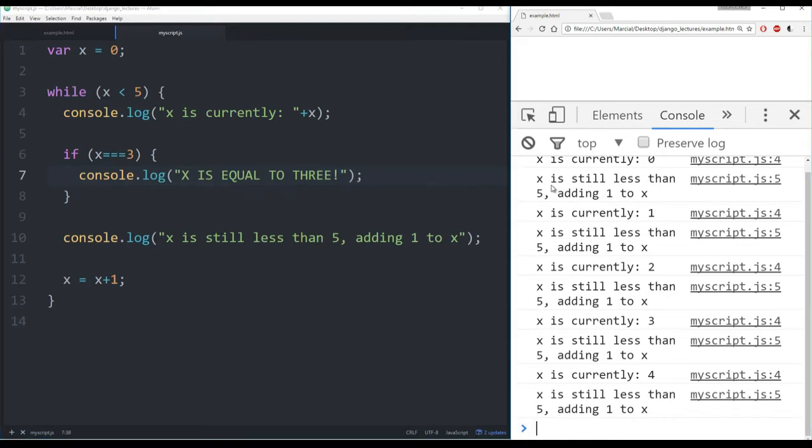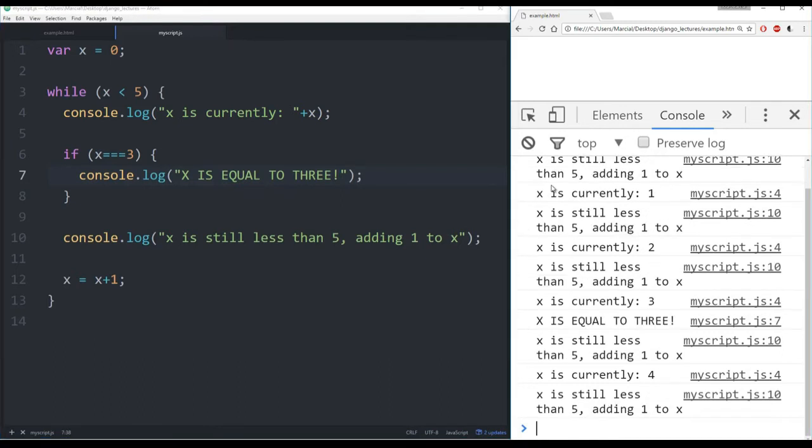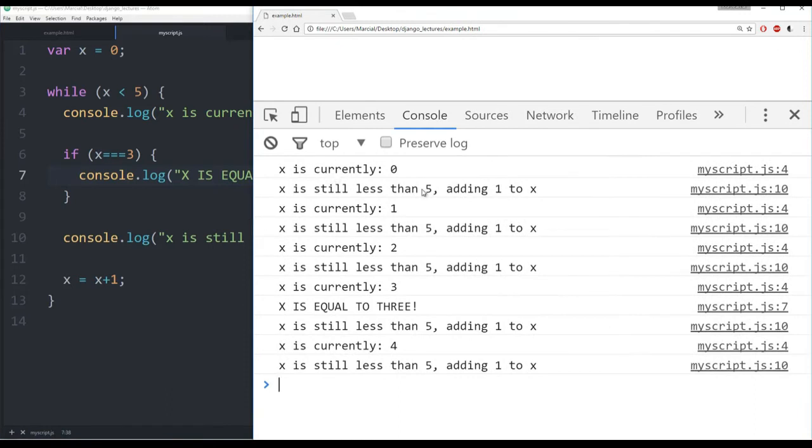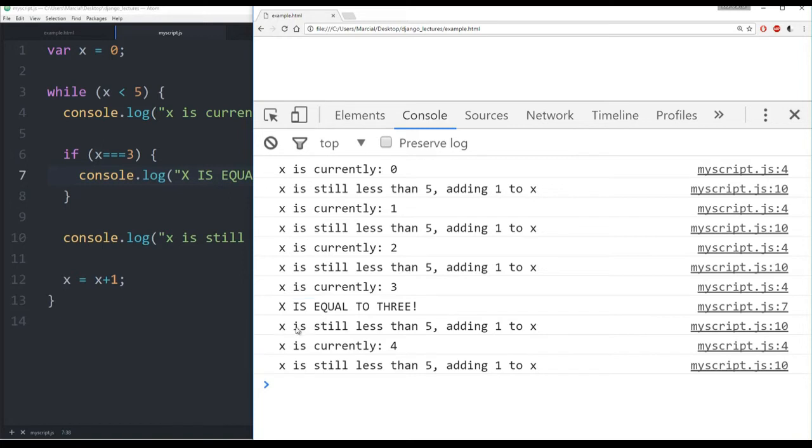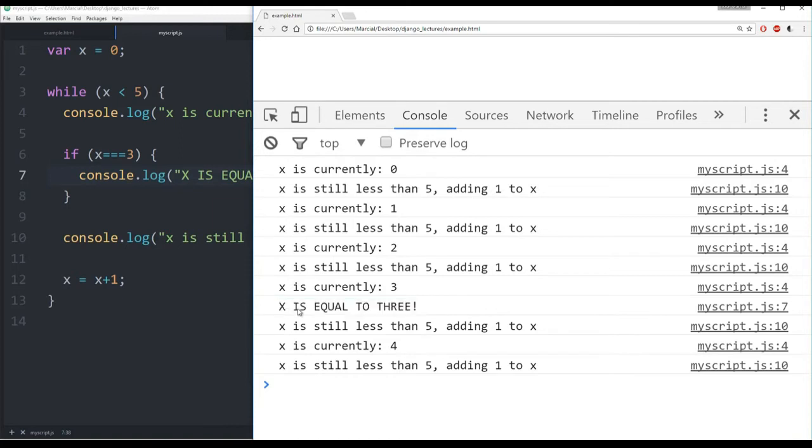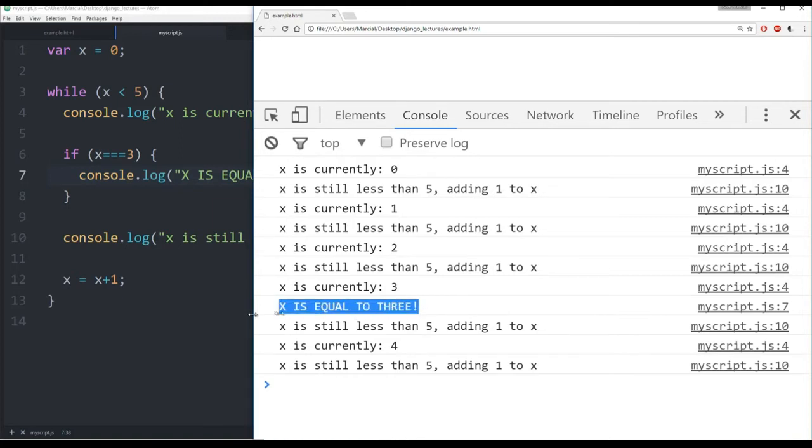Let's run this code again and see what happens. So it looks like very much the same code, 0, 1, 2, 3, except when x is currently 3, before I say 'x is less than 5', I get this big announcement 'x is equal to 3'.